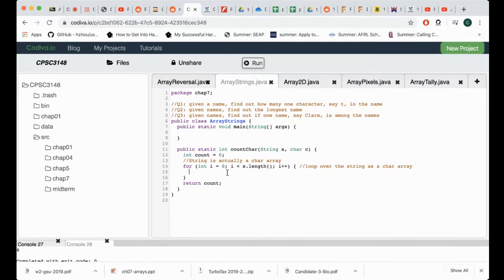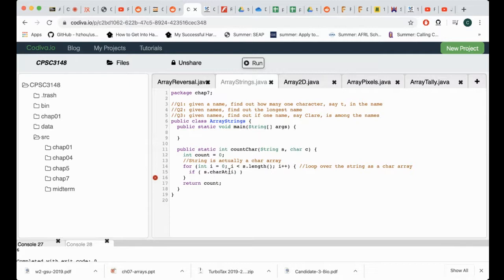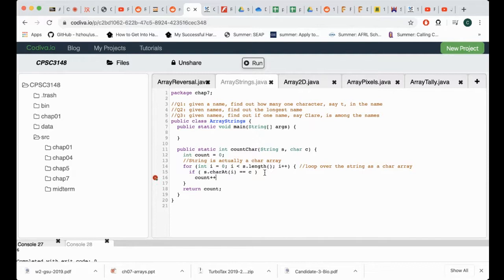Now the next thing is the comparison. We use an if statement: if s.charAt(i) — the character at this location, since the string starts from zero and has an index — equals the character 'c', then we just increase the count.